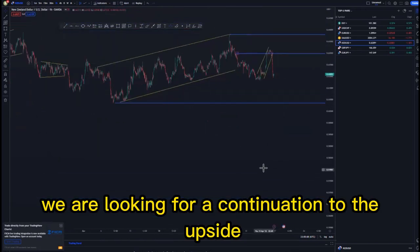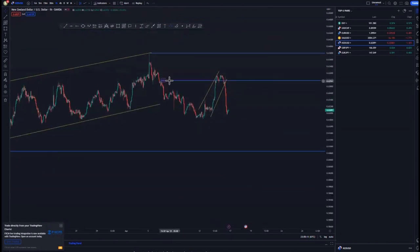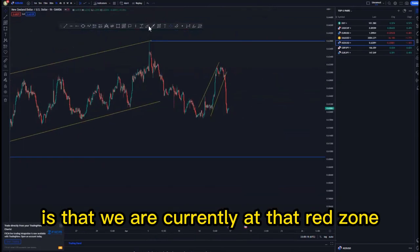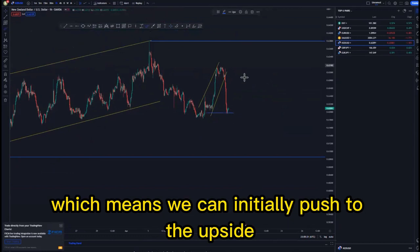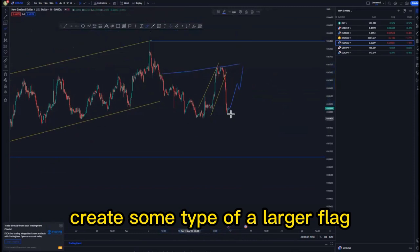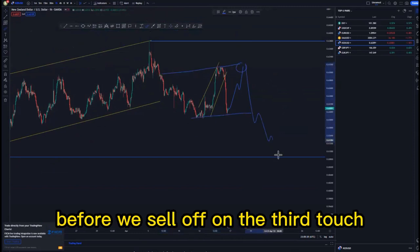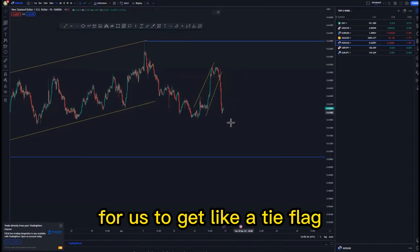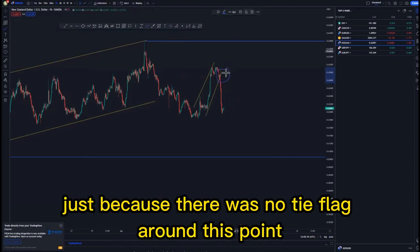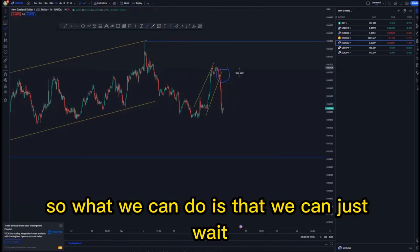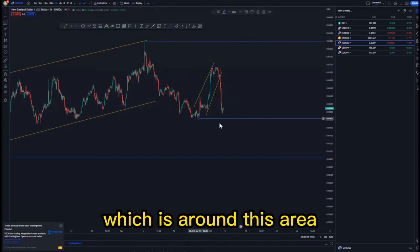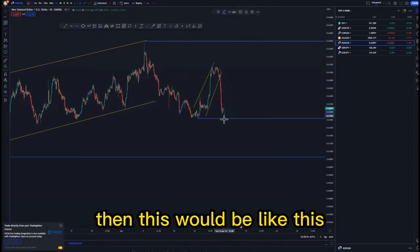You can place a sell stop just below, stop loss just above, and target this area for about 4.7 percent, then target the overall lows for about 19 percent. We are looking for a continuation to the downside. What I'm seeing at the moment is that we are currently at that red zone, which means we can initially push to the upside, create some type of a larger flag before we sell off on the third touch — because there was no tight flag around this point.